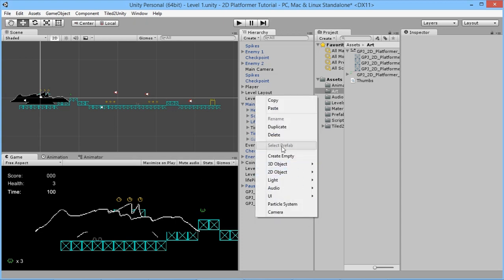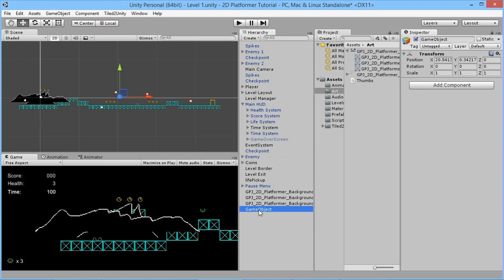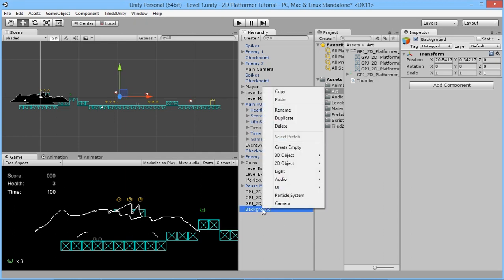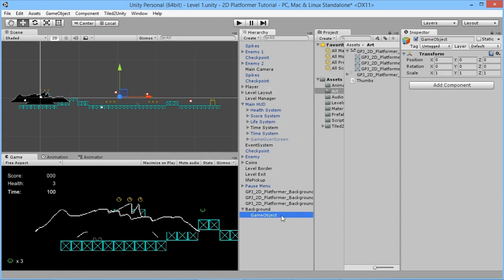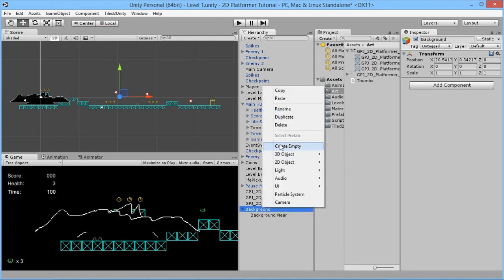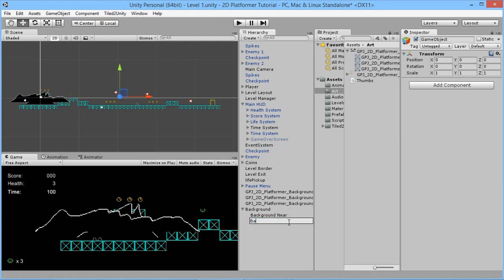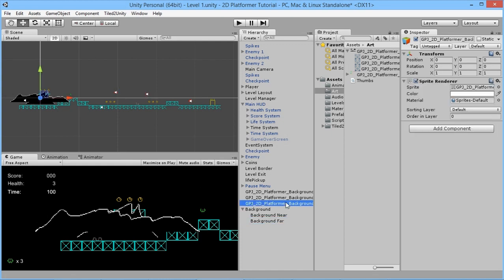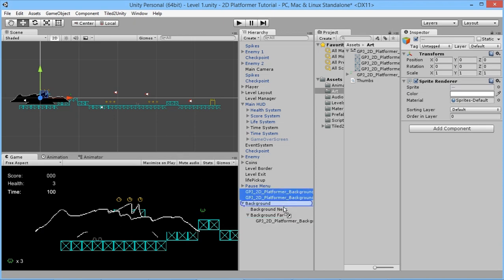We'll create a new empty object and call it 'Background'. Right-clicking on that and creating an empty child, we'll rename it 'Background Near', then create another empty child called 'Background Far'. We'll take the long mountain sprite and drag it into Far — since we want it further away — and drag the other two into Near because they'll be closer to the player.